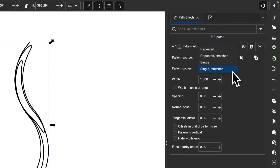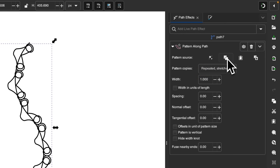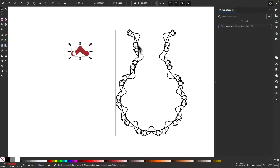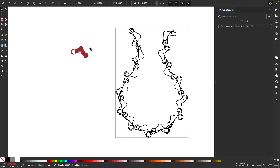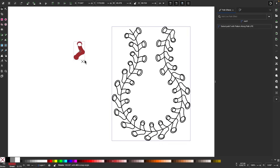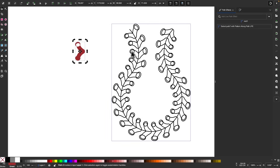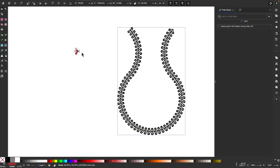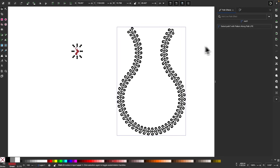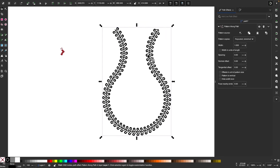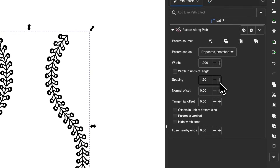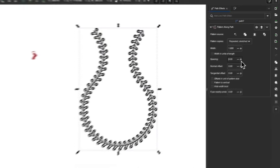Where it says Pattern Copies, I'm going to choose Repeated Stretched. You can see it took the object and wrapped it around the path, but it went in a different direction, so I'll rotate it around. Since everything is linked, as you edit the object the pattern updates on the path as well. I'll make it a little smaller and add some spacing between the objects by increasing the spacing input in the menu.